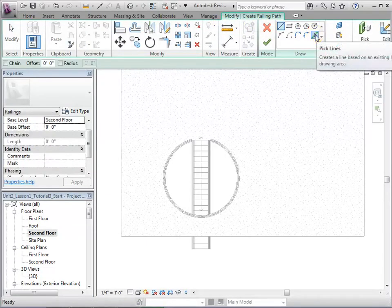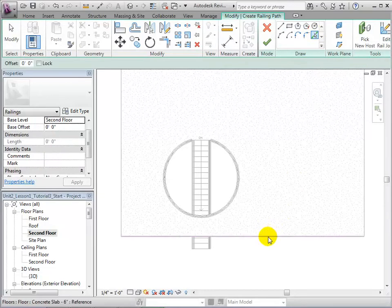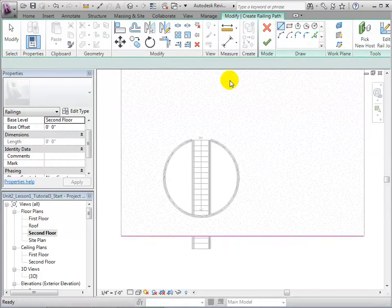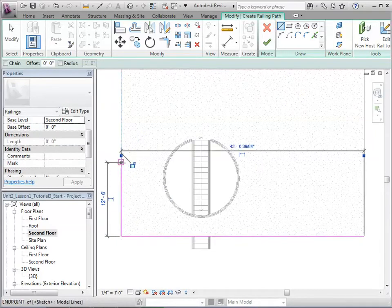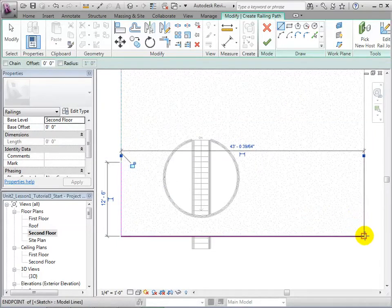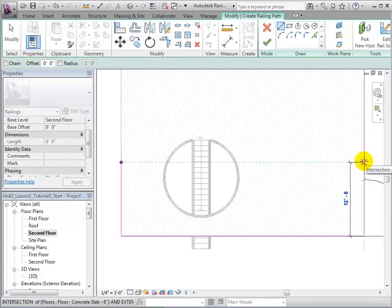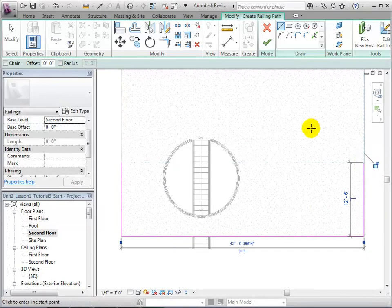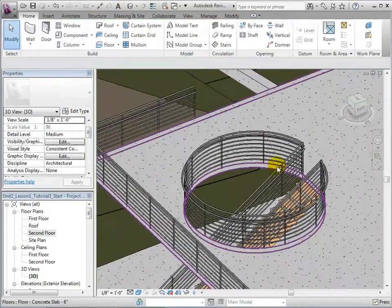Railings can be added anywhere within the model. Returning to the second floor plan, we can add railings to the edge of our balcony. This can be done by picking existing lines or we can draw new lines. After the railings are placed in the desired locations, finish the sketch and the railings will be created.